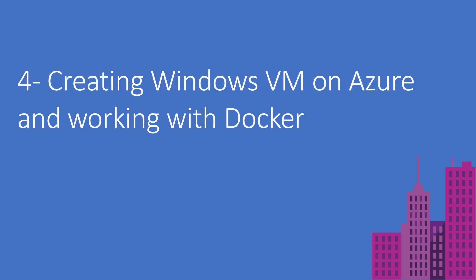In the fourth video, I'm going to create a virtual machine, but this time Windows on Azure as well, and then install Docker on this machine and then use the same commands, most of the commands that I used on Docker on Linux. I just want to show that we can use containers on Linux or Windows using one of the very popular and famous technologies, which is Docker containers.